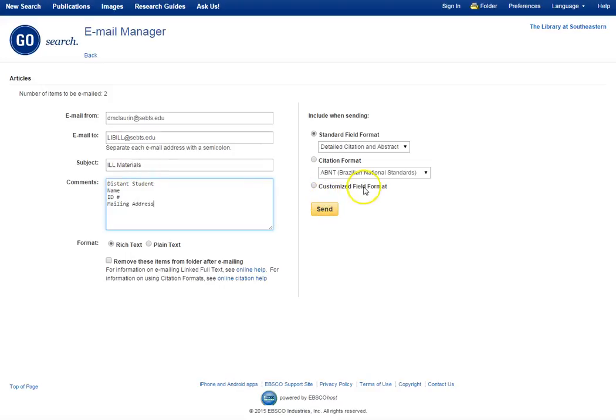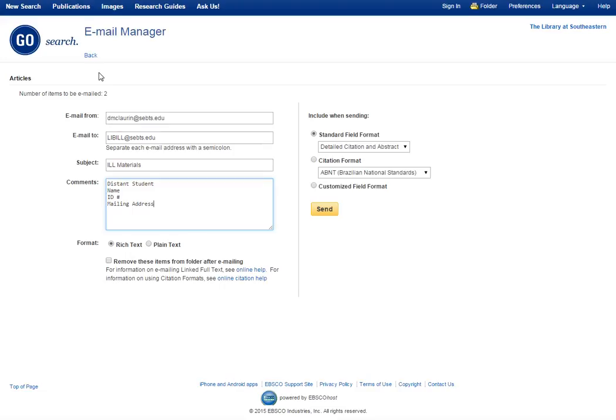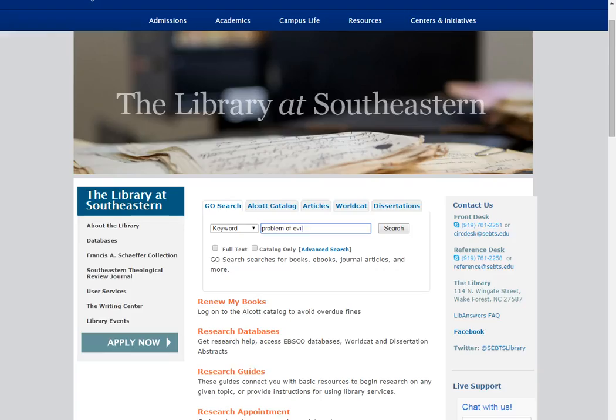And that will email the interlibrary loan assistant, and she will process your materials as quickly as she can. Keep in mind we do process three to four items in interlibrary loan every other day for students here on campus, so that means we'll do the same processing for you. So if you drop ten on us, just know that those are going to go out in three to four item chunks over the next couple of days or several days. So, that's how you request a journal article.